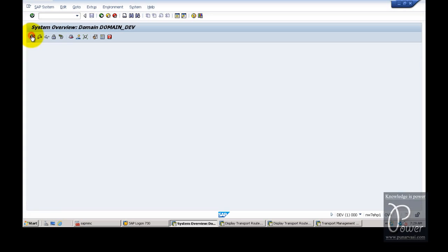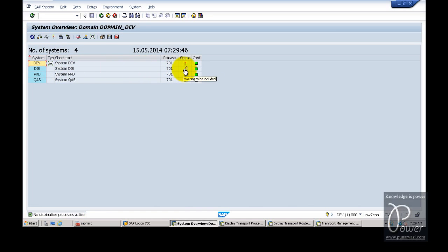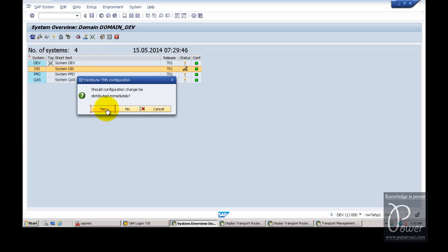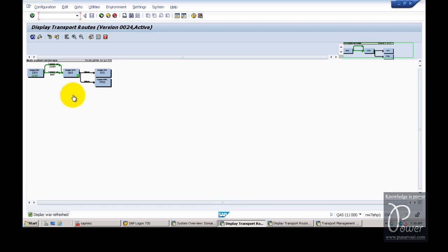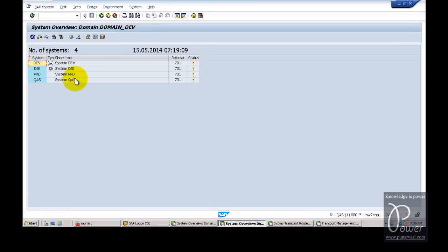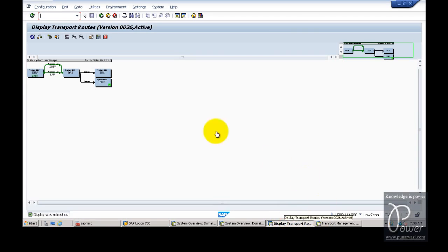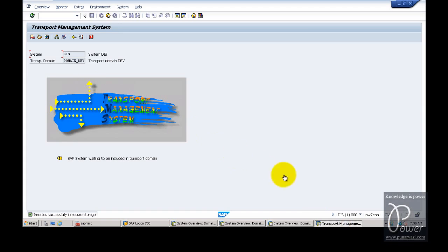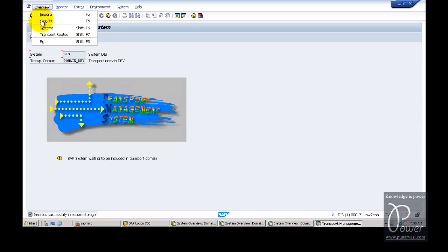The virtual symbol disappears, and the status changes to waiting to be included. Select the DIS system, click on SAP System, then click the Approve button, and click Yes to distribute the configuration change immediately to all systems in the landscape. Check the QAS system — click Refresh, and DIS is now active. The DEV system is now a physical system. In the production system, go to Configuration, click Exit, click Refresh — it is now active. In the DEV system, click on Systems — all systems are active.